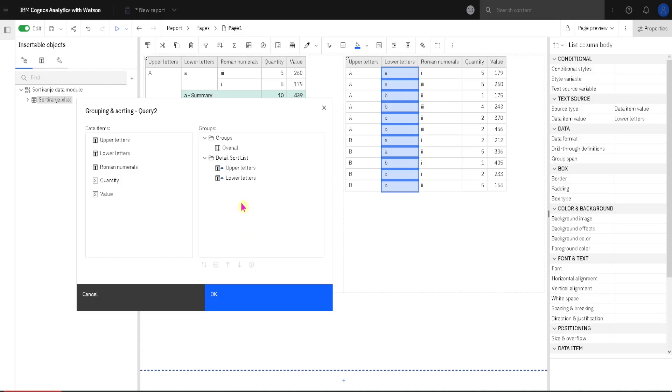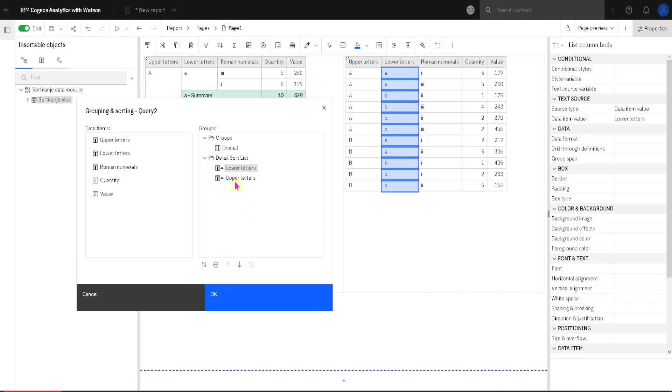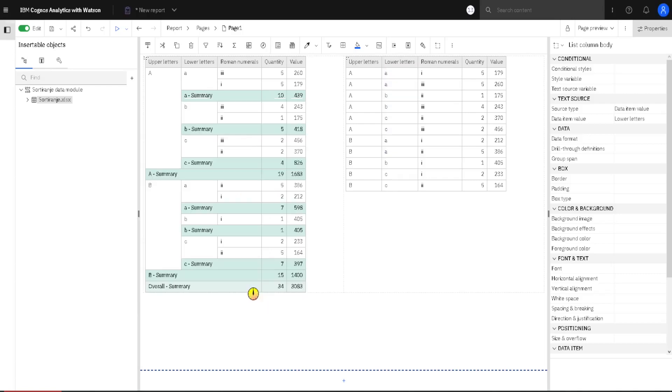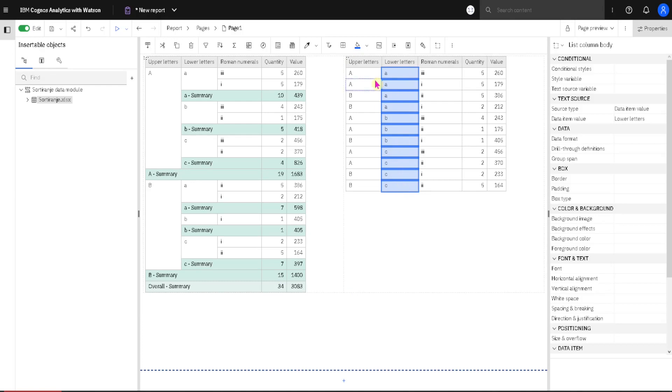Now when we are sorting by several columns, order of these columns is also important. So we used first upper letters, then lower letters, but we can change this order by using these arrows here. I will move up these columns, so now first we will sort by lower letters and then by upper letters. When I click on OK, we will see that first sort order is by lower letters and then by upper letters.